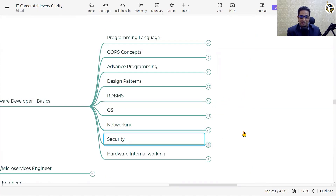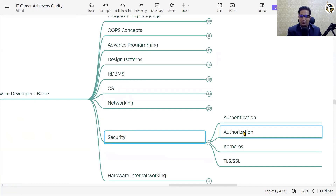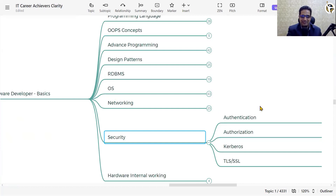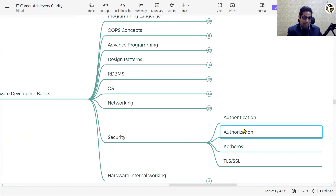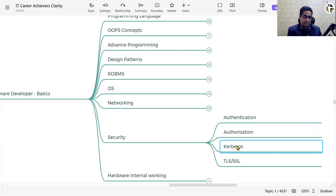Security is a wide topic covering network security, data security, encryption, decryption, and cybersecurity. Key common components include authentication and authorization — every system has its own mechanism for these. Also understand Kerberos integration, as it is used in many systems. Understanding how Kerberos works in the backend will give you an edge.